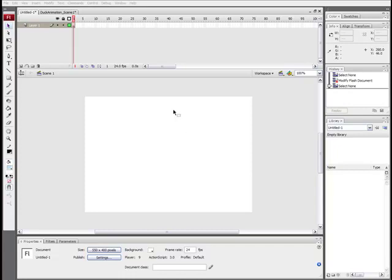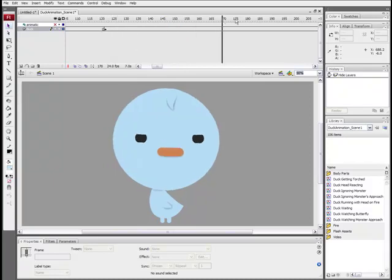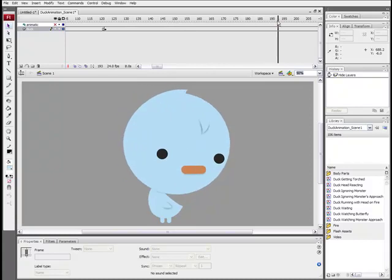So what I'm going to show you today is how to make a 2D animated character that's made up of symbols. Something like this. This is a character that I did for a movie I'm working on called Duck Heart Tessa Coil.